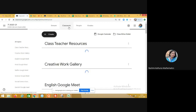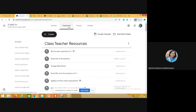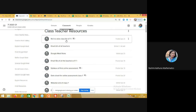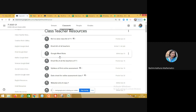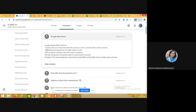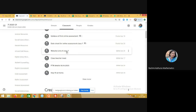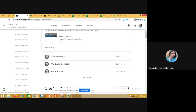In the Classwork section, which is quite important for all students, you can see Class Teacher Resources at the top. Every teacher has shared roll number-wise class lists, email IDs of all teachers for that class, a Google Meet hygiene checklist named as Google Meet Rules, the syllabus for the first online assessment, and the date sheet for the online assessment.